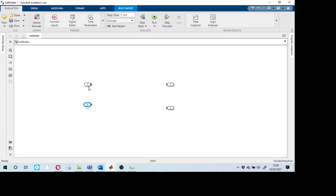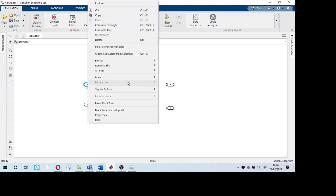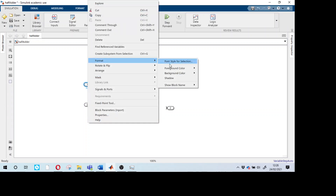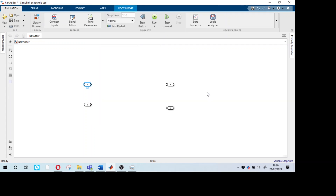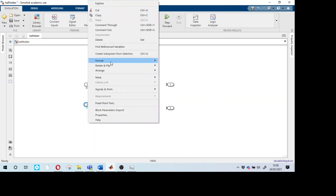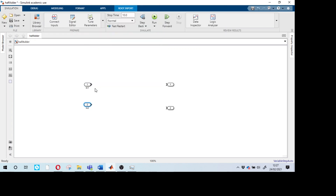We now have two inputs. To show the port names, right-click on the block, go to Format, and select Show Block Name On. Do the same for the second input. Rename the first one as A and the second as B. These are our two inputs.